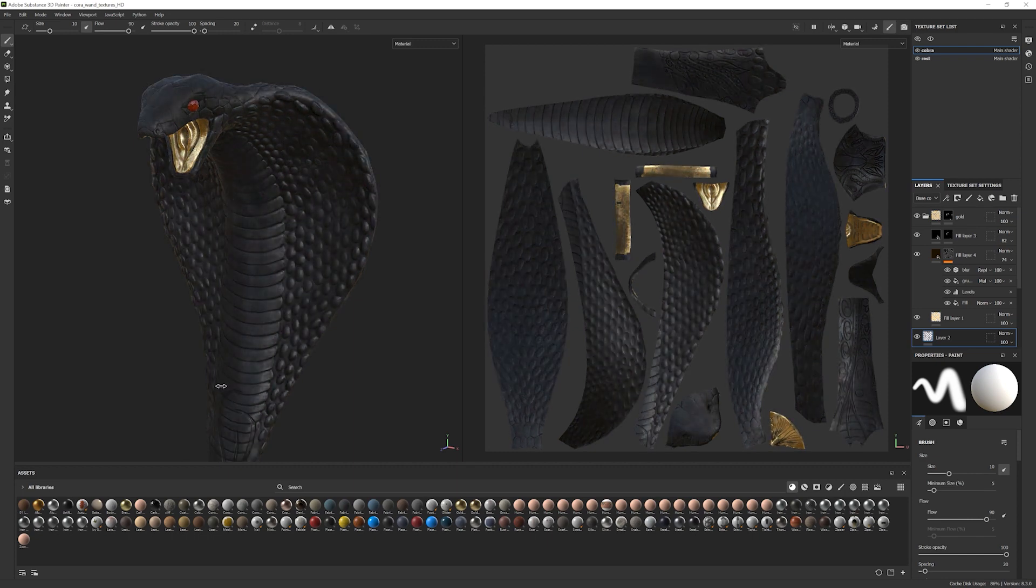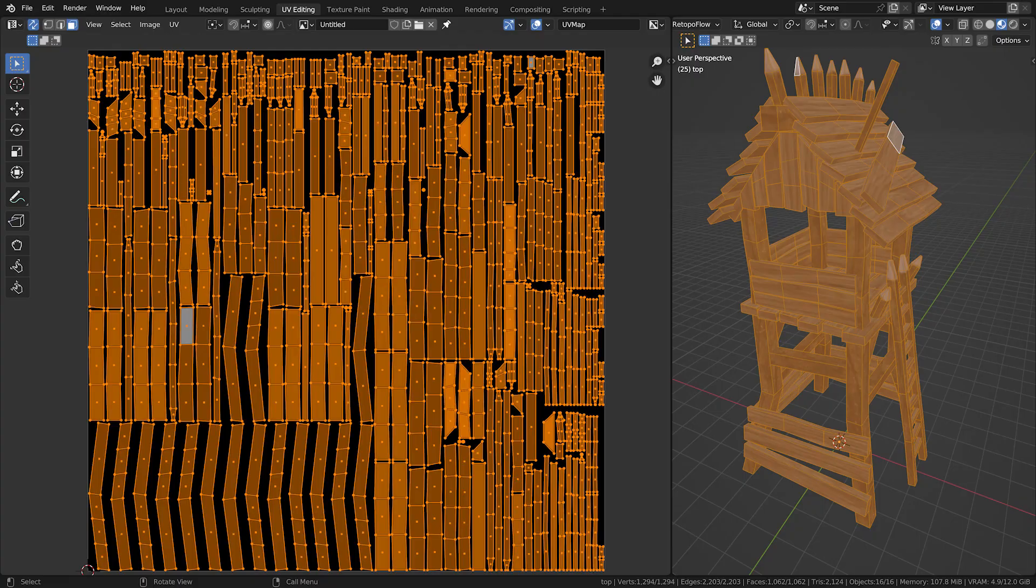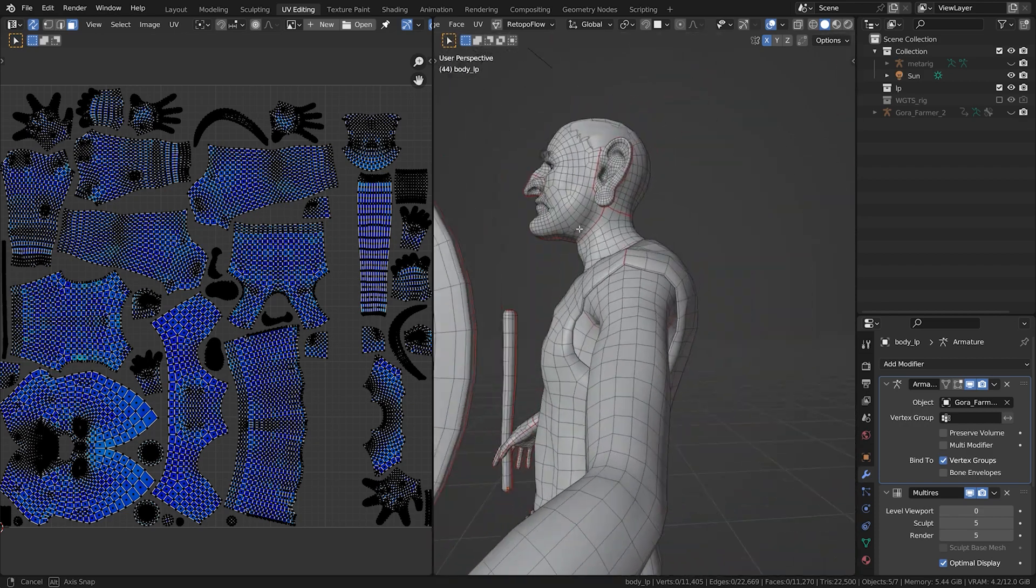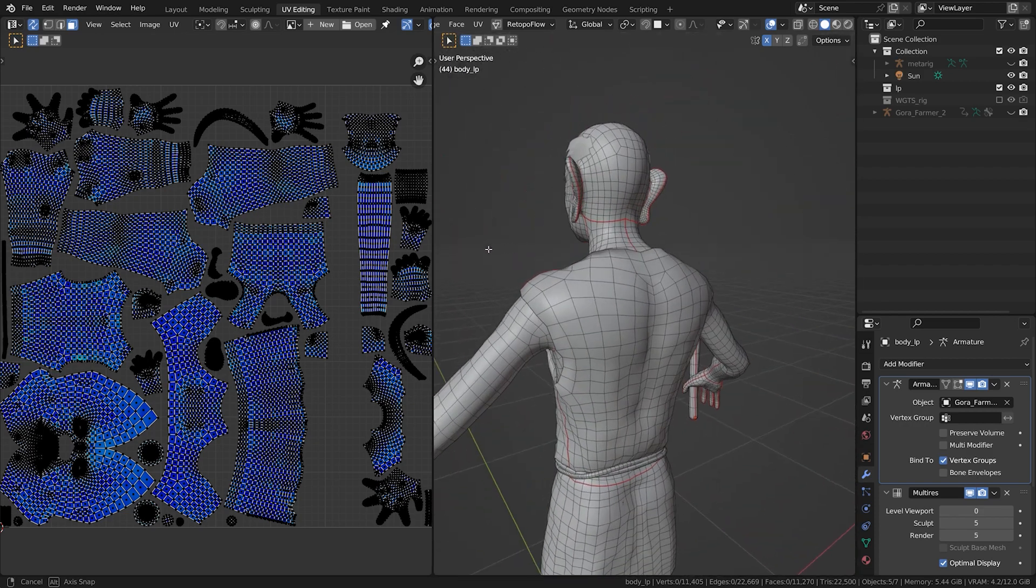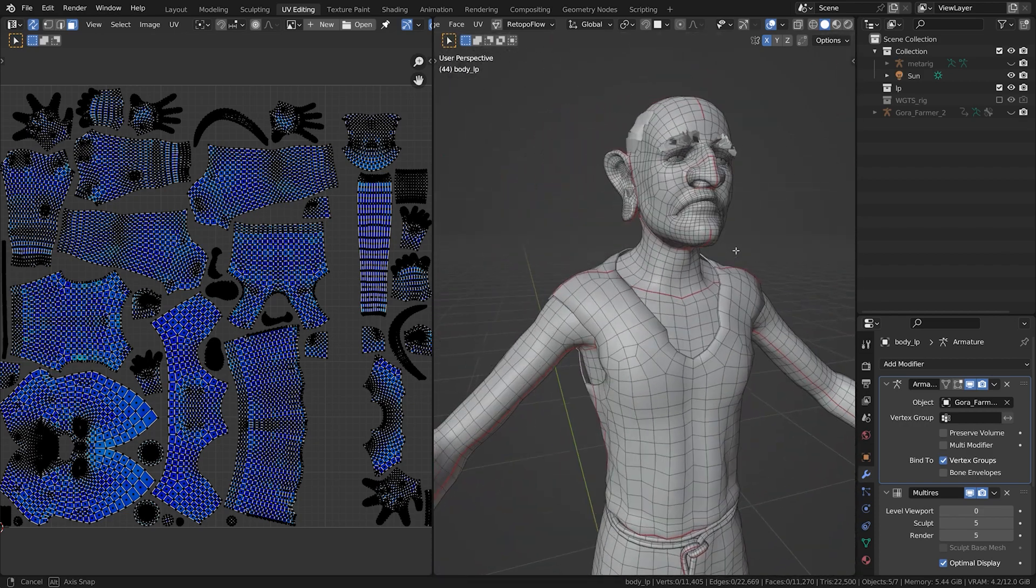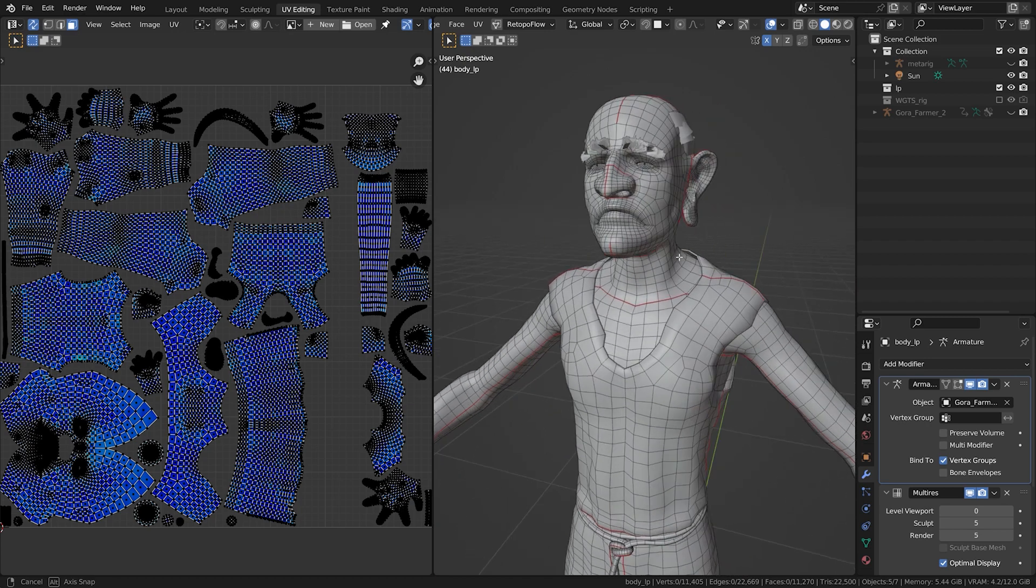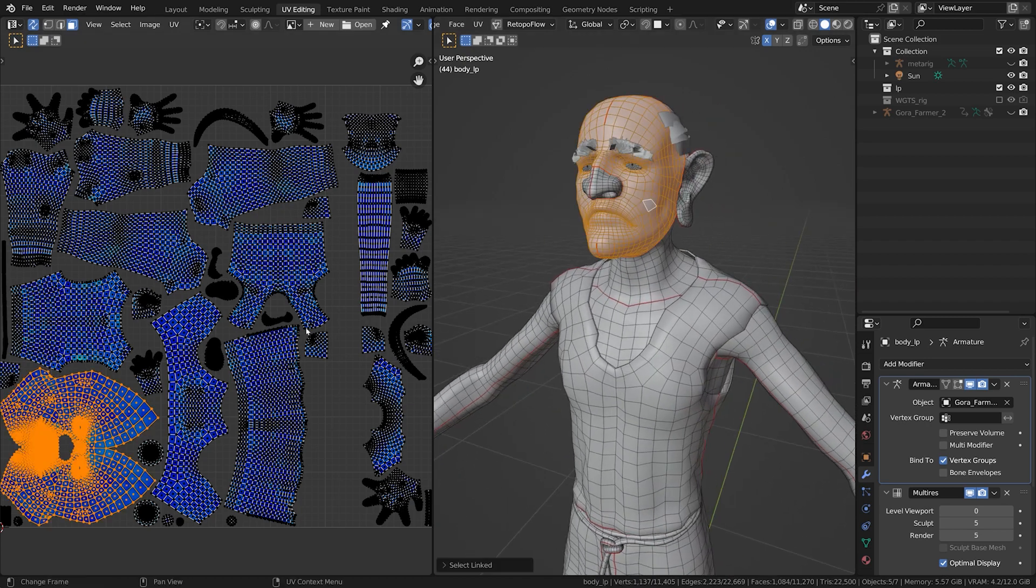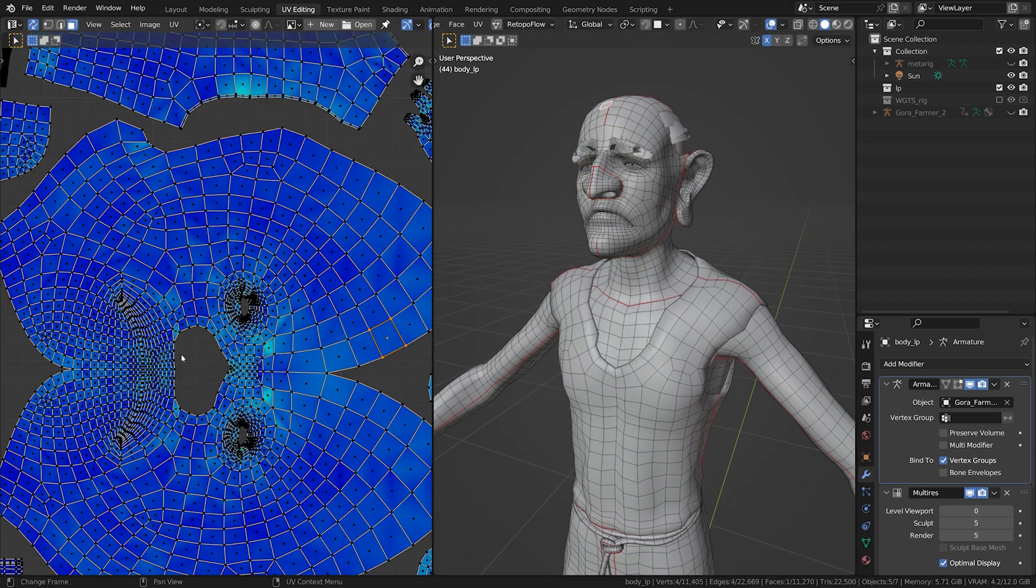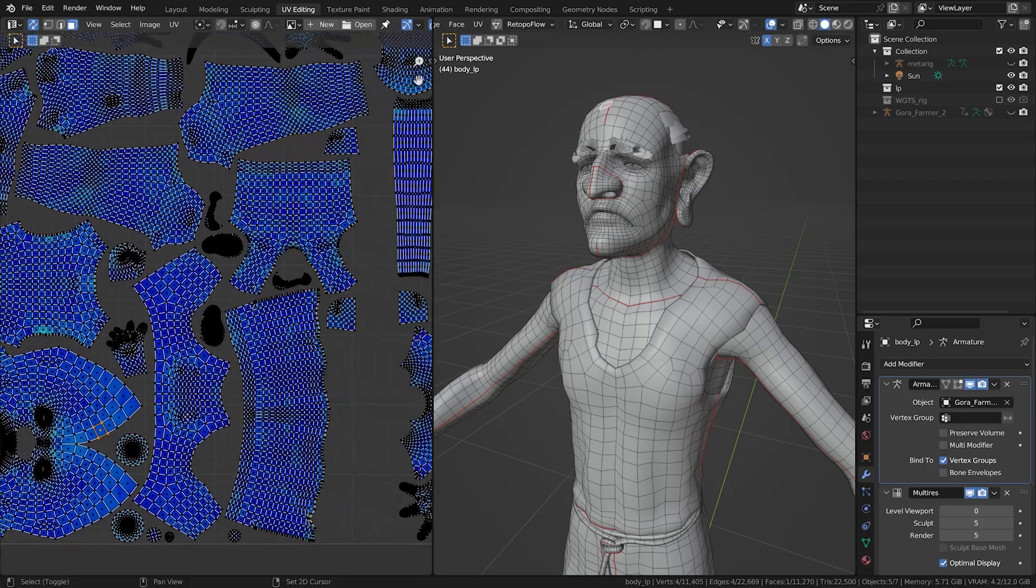Like any 3D modeling phase, UV maps can be a hit or miss. A quality UV map maximizes texture space, keeps seams discreet, and avoids visible stretching. A bad UV map, on the other hand, is like wrapping a gift with too little or too much paper. You end up with gaps, overlaps, and a lot of frustration.